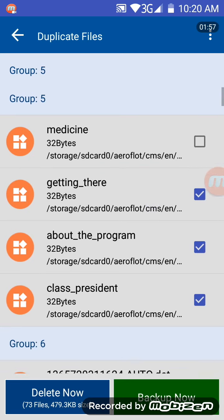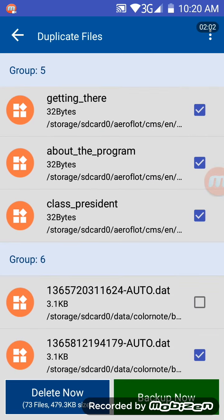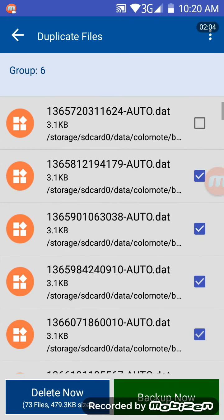This looks like there are some app files, like Aeroflot files, ColorNote files, and I'm kind of afraid that deleting one of them, or several of them, could harm my device.